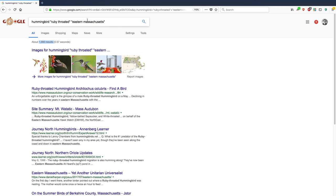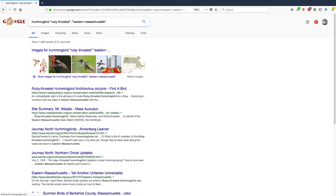And actually, I don't want to include Eastern Massachusetts. Google makes that easy just by adding the minus symbol next to the phrase or the word that you want to eliminate. So I've just typed hummingbird and then in quotes ruby-throated and then in another, I typed the phrase Eastern Massachusetts in quotes, but I put a minus symbol in front of it. Let's see what turns up.